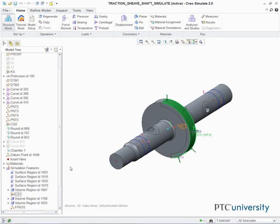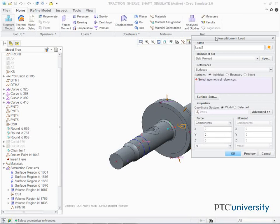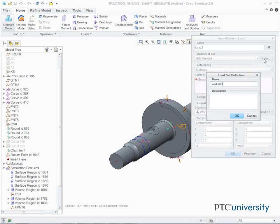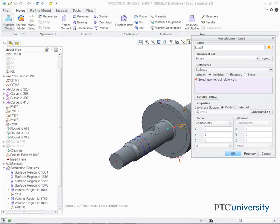In the ribbon, select the Home tab. Click Force Moment Load from the Loads group. The Force Moment Load dialog box appears. In the Member of Set section, click New. The Load Set Definition dialog box appears. Type Torque in the Name field. Click OK. Select the curved surface on the model as shown. Two surfaces should be displayed in the selection bin.